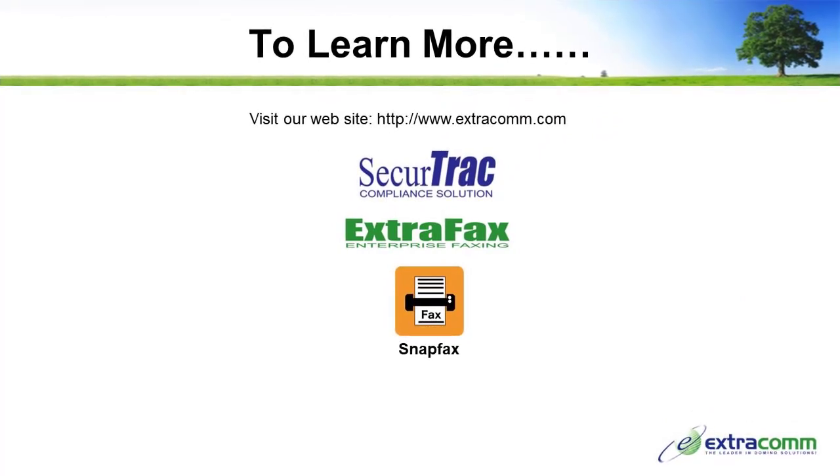To learn more about our products, please visit our website for more product information and additional tutorials. Visit us at www.extracom.com